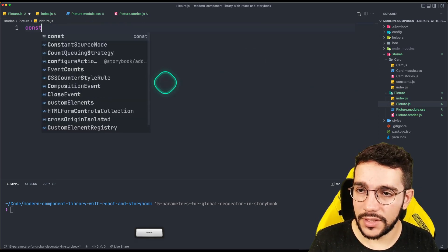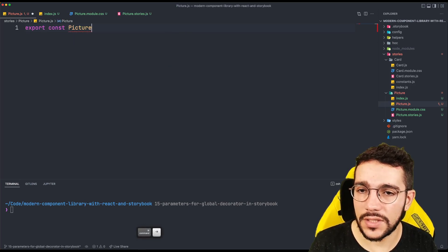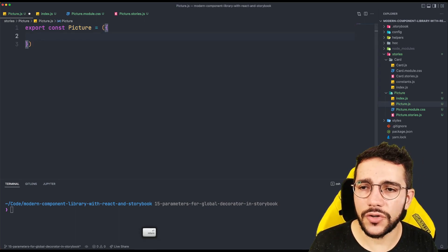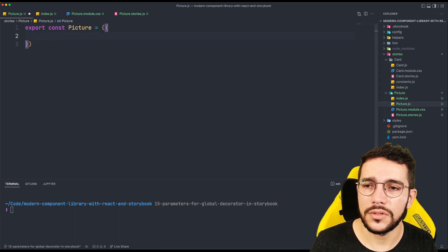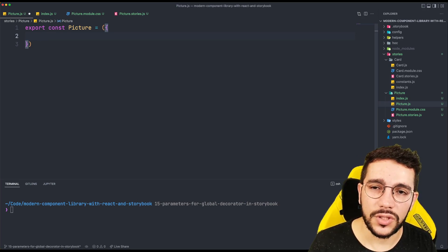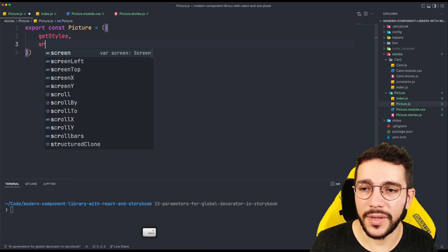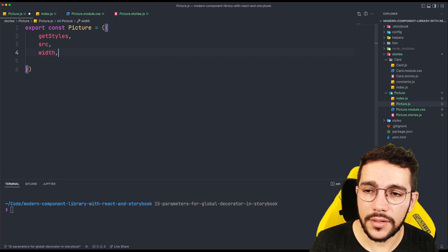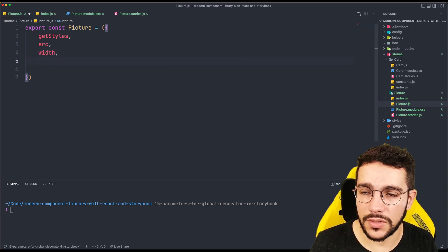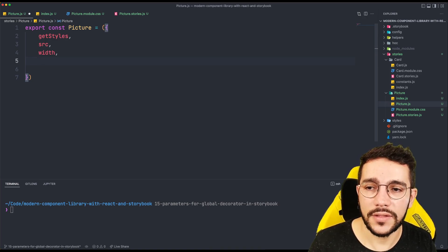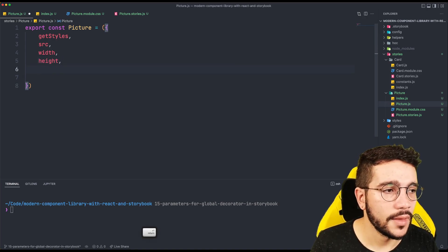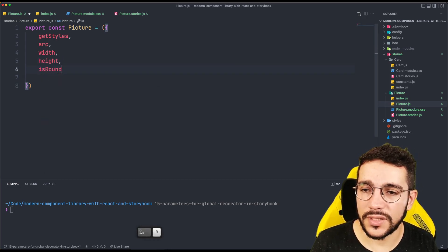Let's create our picture. So in this case it is going to be picture — I'm just going to export this. The picture is going to receive a few different props because we are going to use our higher-order component function. It's going to use the getStyles that we implemented before. It's going to receive a source to load the picture, a width as a mandatory prop because it's important to define the width size, and then a height that is going to be optional.